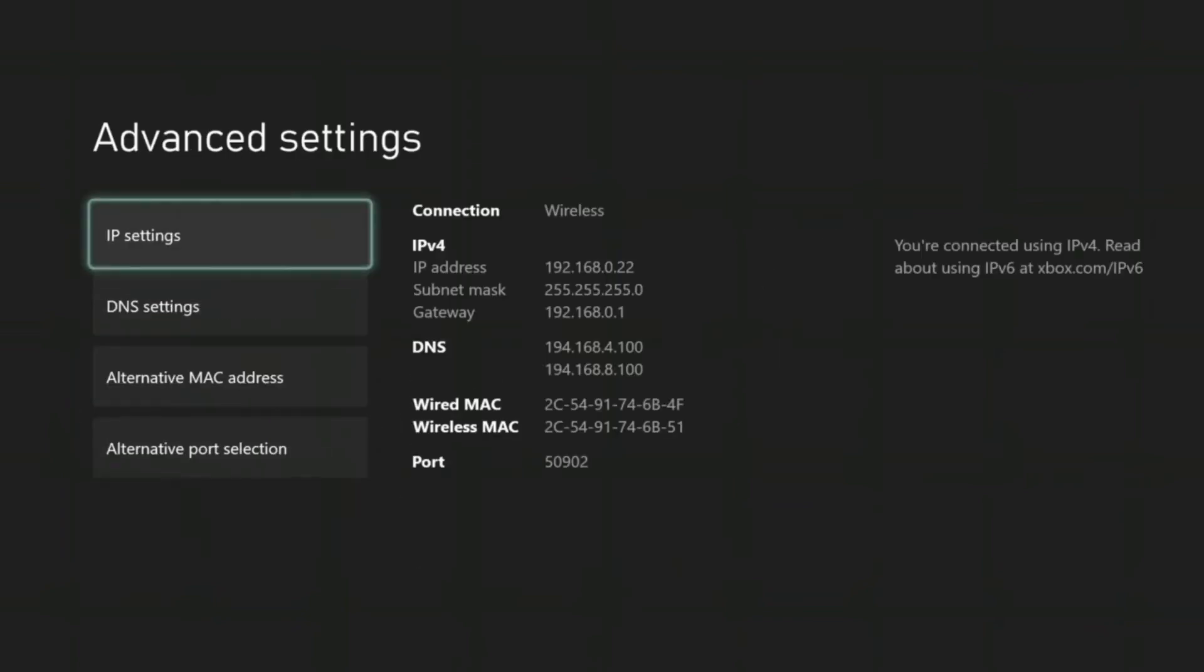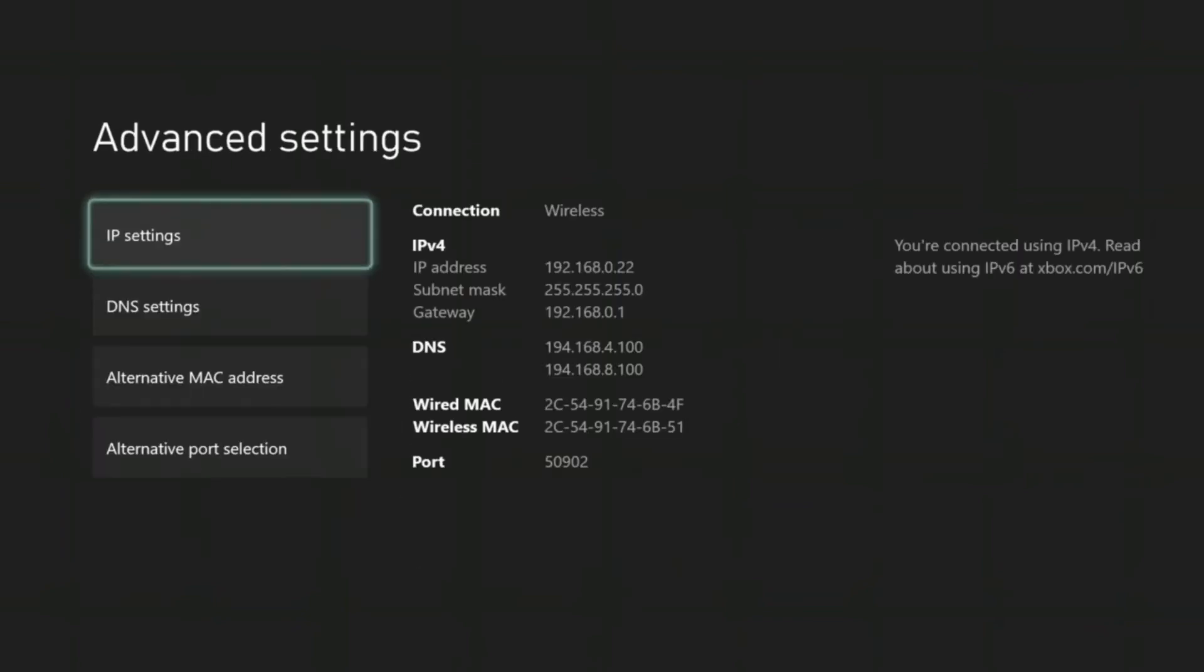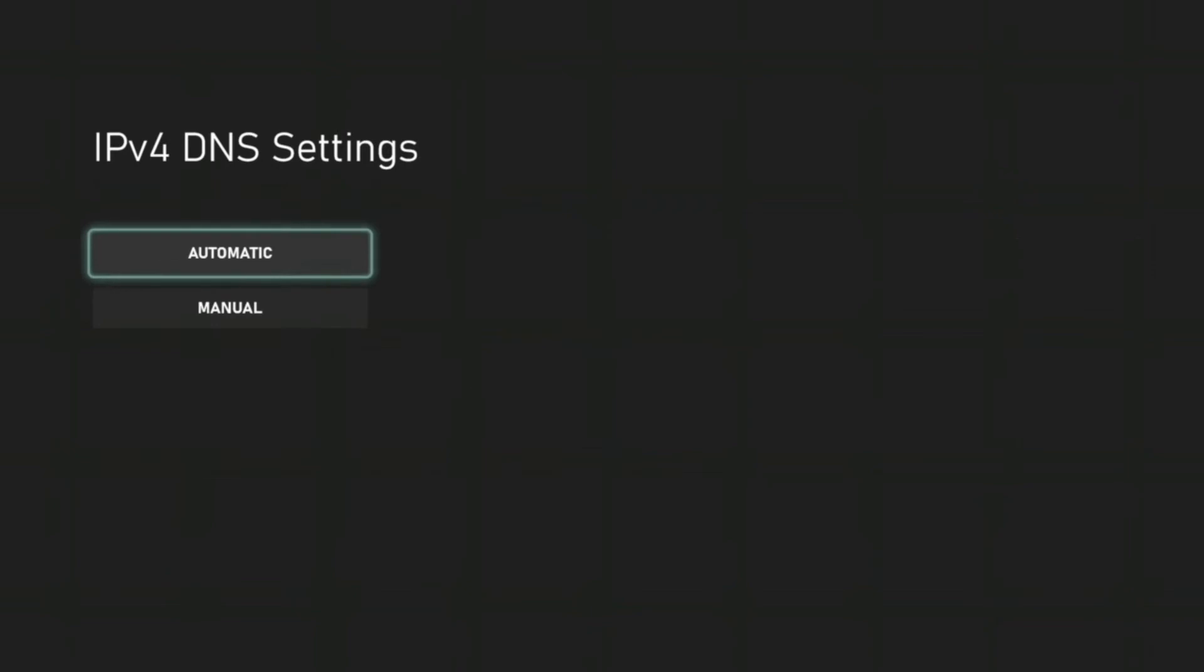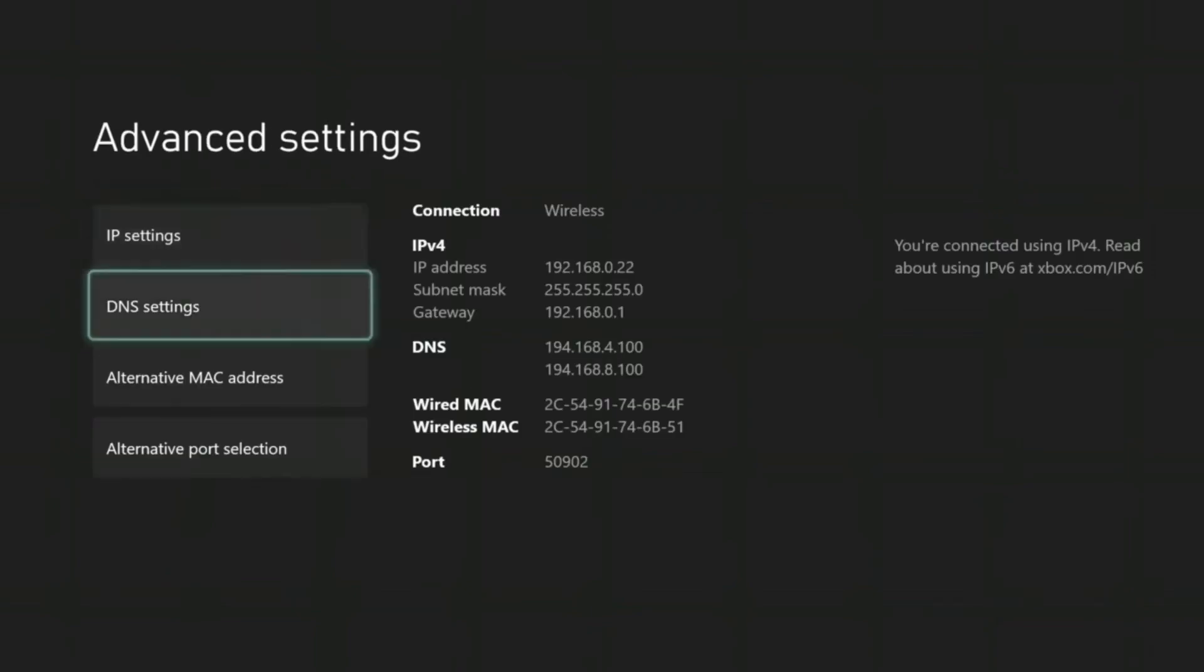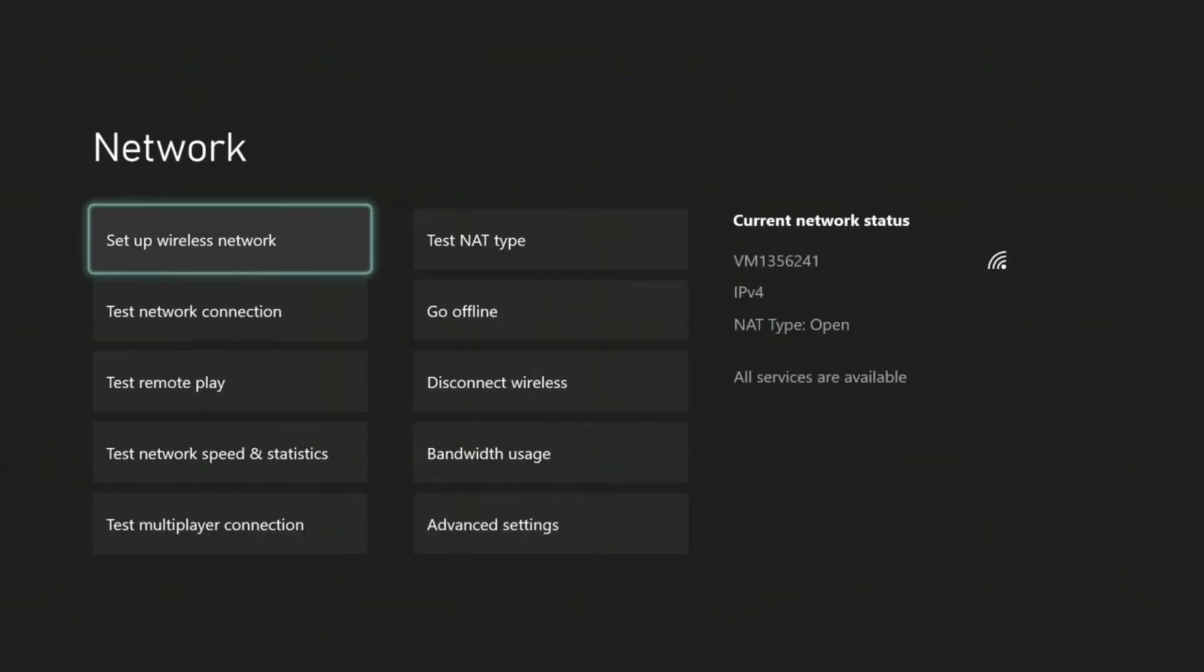And you again change them all back to automatic because what would happen is the IP address settings were still set to what I had set up as a static IP with the Ethernet cable.